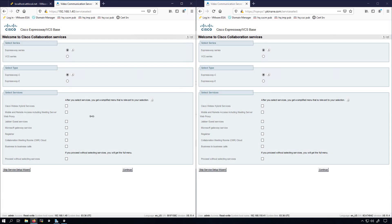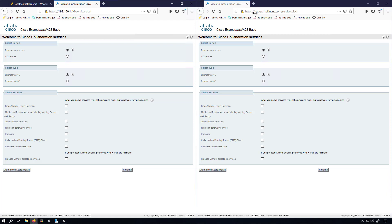I am now logged into my Expressway E on my left hand side and my Expressway C on my right hand side. Looking at the Expressway E, you can see that I browsed to my home network IP address. Over here I was able to browse to the fully qualified domain name that I configured for the Expressway C.